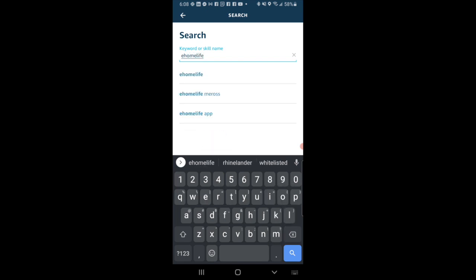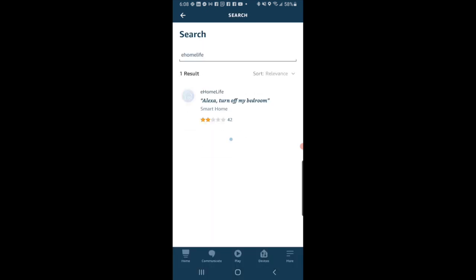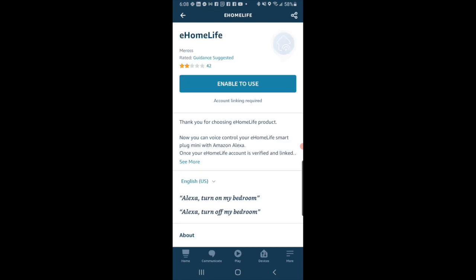Then the app is going to pop up here on the screen with a little blue circle with the house. Click on that and click Enable to Use.